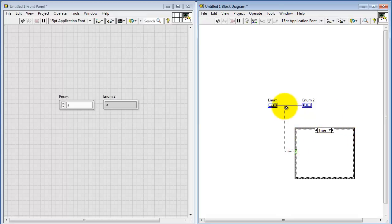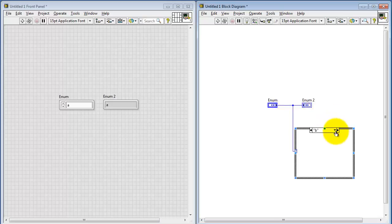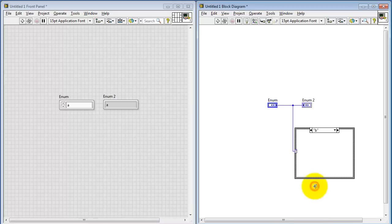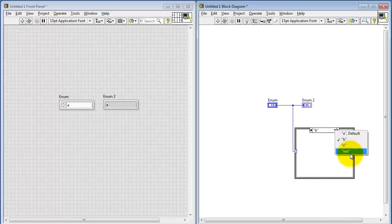When you connect to the enumerated control, we see that the labels that we had typed in earlier are starting to show up, but we're missing two of them. Right-click, and then choose Add Case for Every Value. Now we see all four showing up.